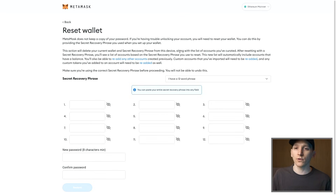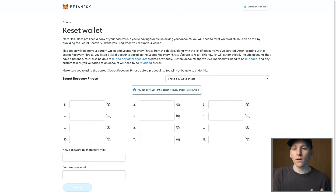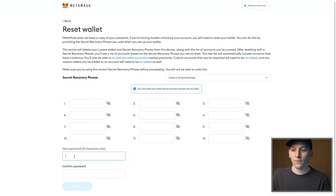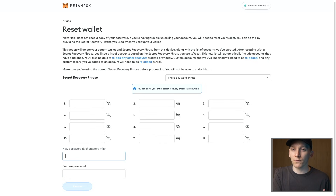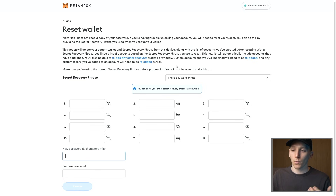A few things to note: if you are currently using a different MetaMask wallet with a different seed phrase that you set up separately, inputting the seed phrase for the wallet you want to recover will delete all of the information for the one currently being used. You can only have one MetaMask wallet loaded on your browser at a time with one seed phrase. So if you have access to the current one and want to keep it, write down its seed phrase and all information before proceeding.